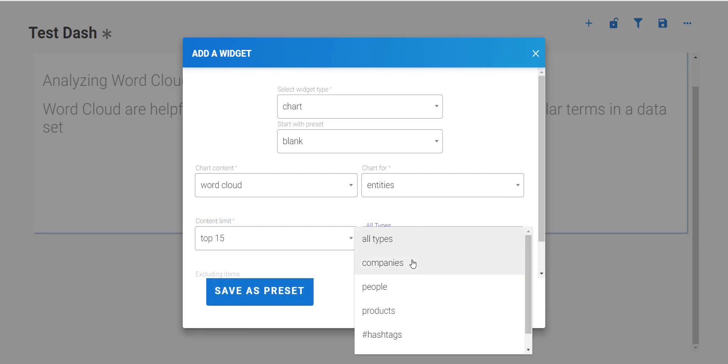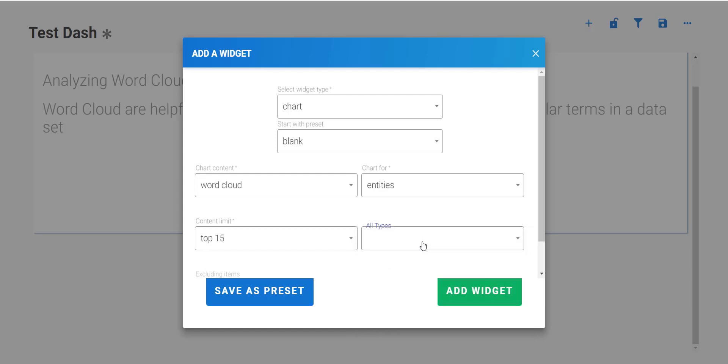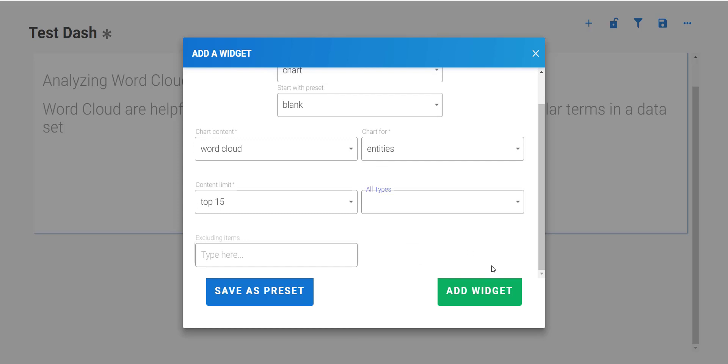And again, here are the subdivisions we can choose from. We can either look at just the companies, people, products, hashtags, or places. For now, I'll look at all types.